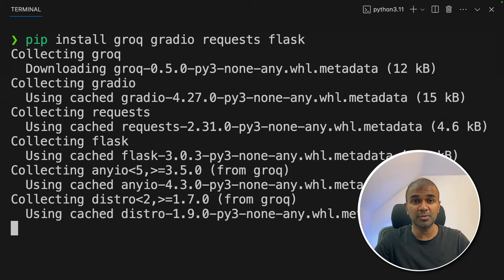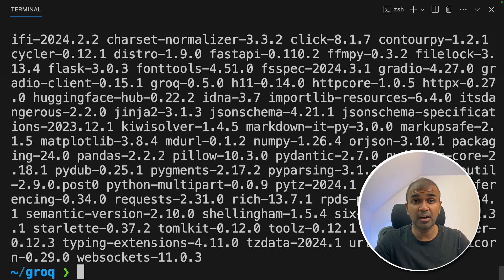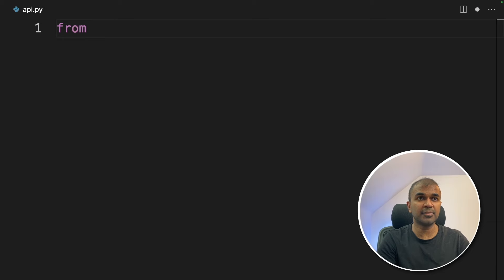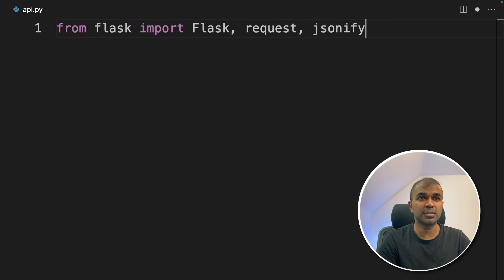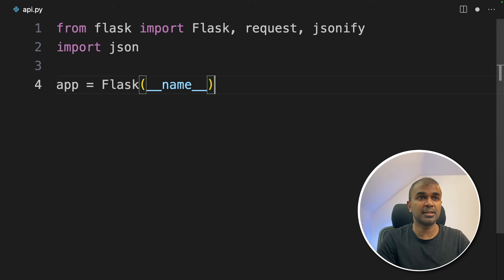We are going to create an API using Flask. Flask is a Python package used to create microservices — in our case, an API. Let's create a file called api.py and then open it. Inside the file, from flask import Flask, request, jsonify, then json. Now we are initializing the Flask application.